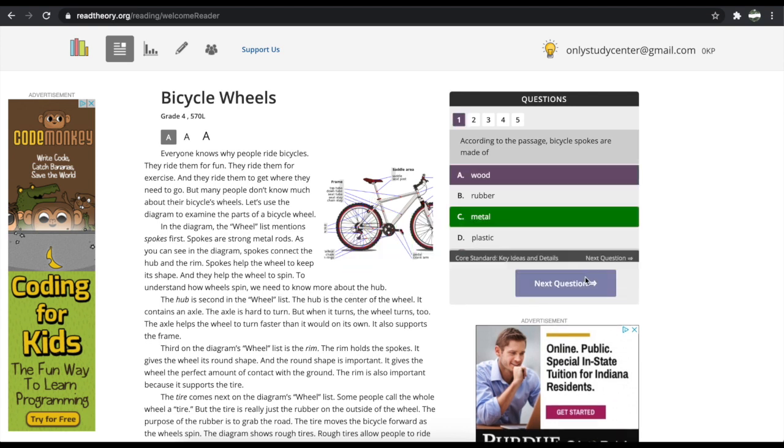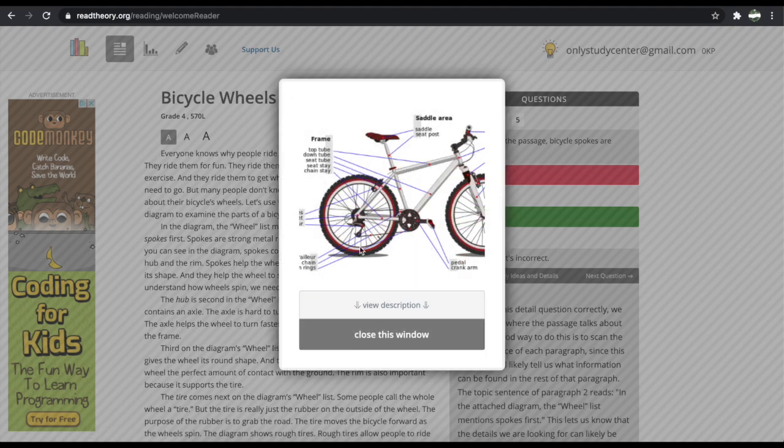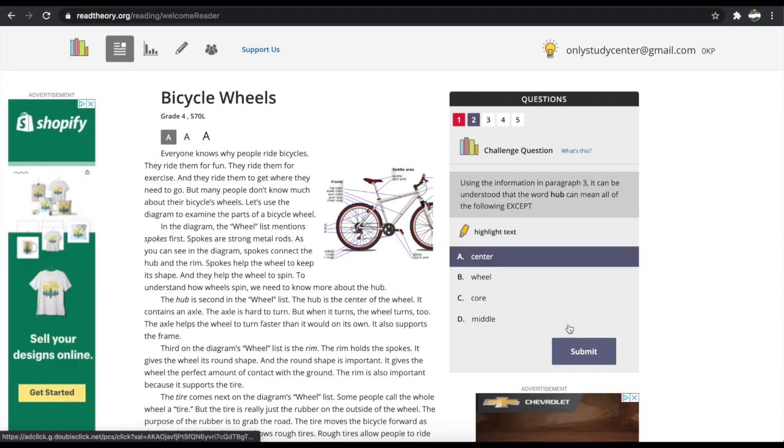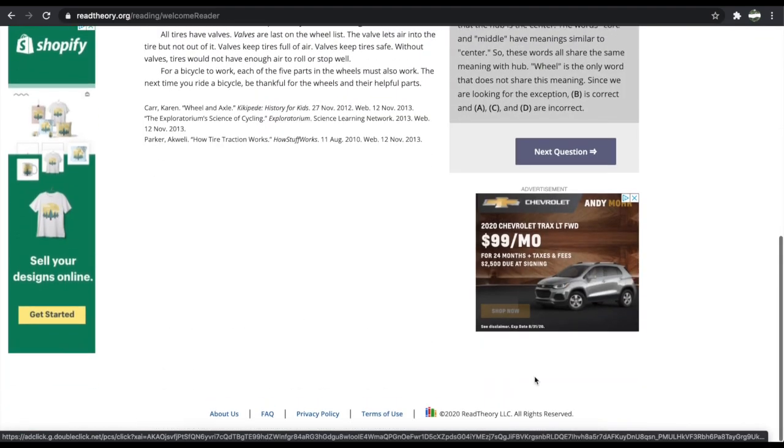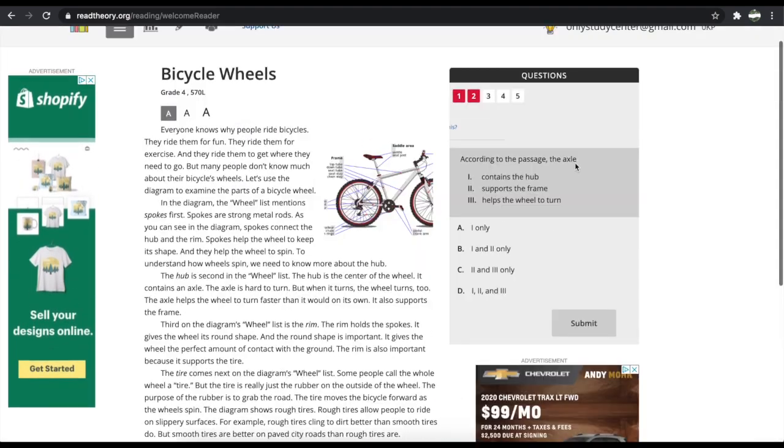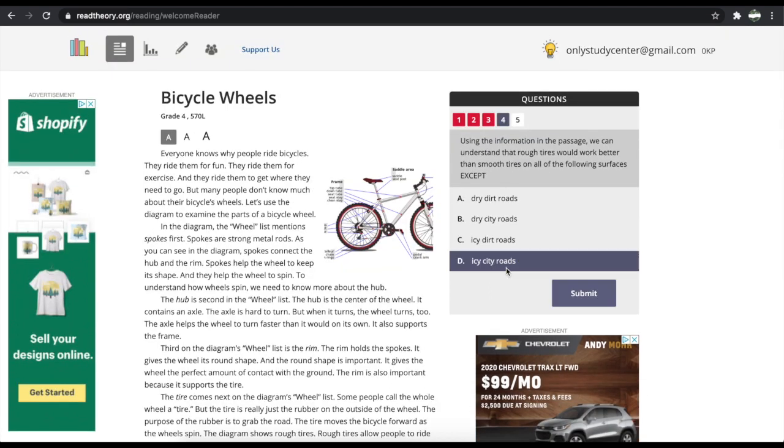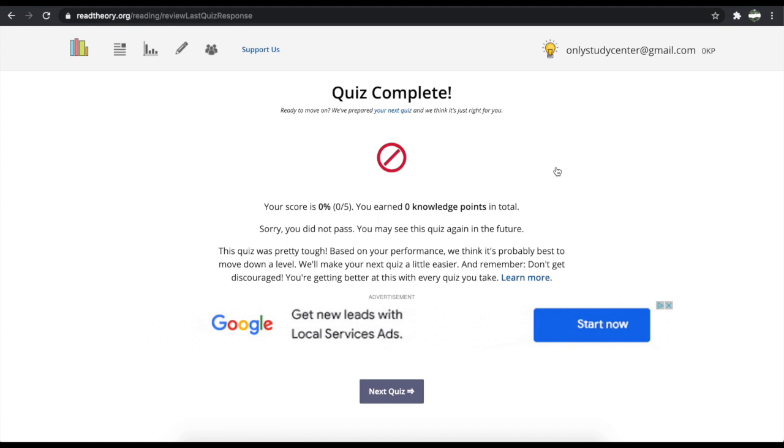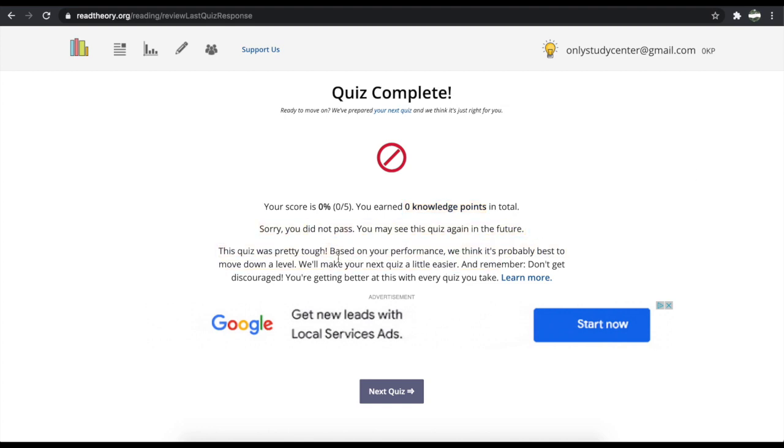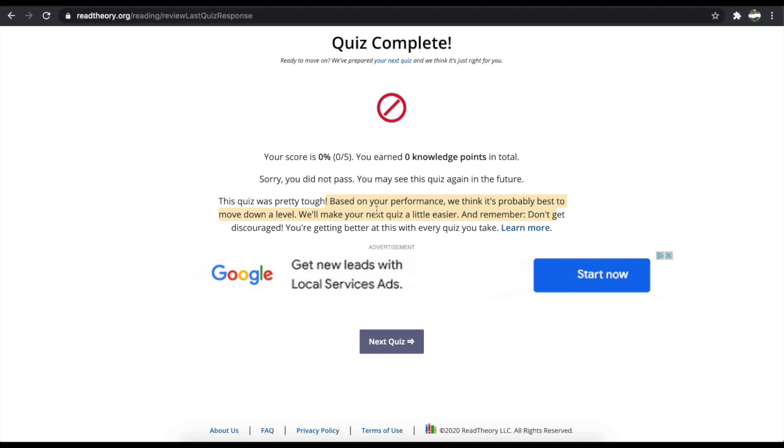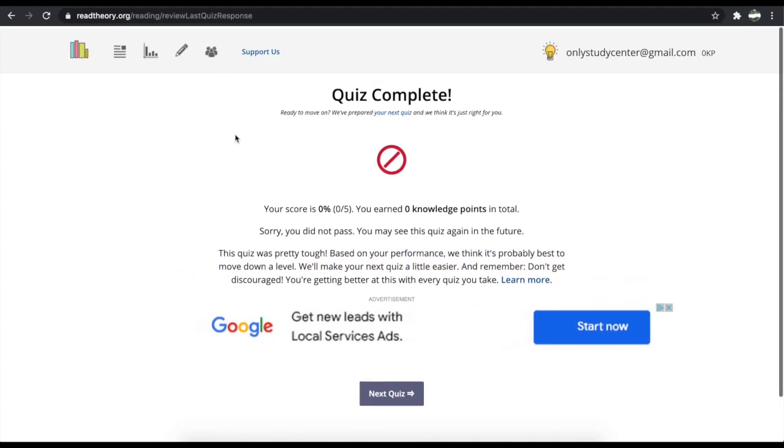So after looking at the scores I got, it placed me in that they think that I'm about in the level of grade four, which is about 570 Lexile level. Disclaimer, I did not read any of these, so yeah. But basically, when you're actually into a program, if you get it wrong or right, it will tell you, and you can see which one's the right, and you can also see why this one's right. So we're just gonna go ahead, okay, I'm getting these wrong. Oh, come on, please get one right from these guessings. Oh wait, okay, I'm gonna, yeah, I don't know, I'm just gonna click. So yeah, so basically when you get to a thing, like I've terribly performed on this. What it says is, quiz complete, your score is 0%, 0 out of 5, you earned 0 knowledge points in total. Sorry you did not pass, you may see this quiz again in the future.